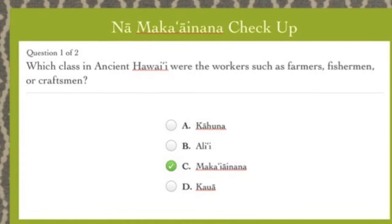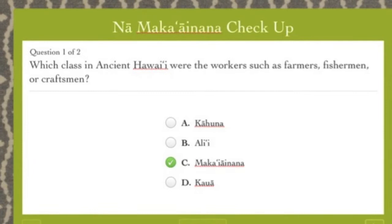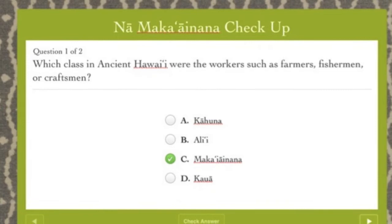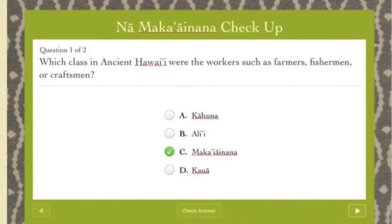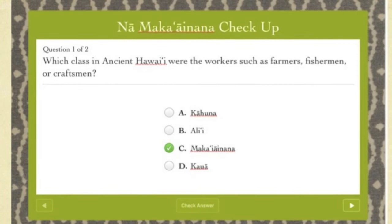The Checkup section utilizes a Review widget and is found at the end of each module. This is designed to assess what the student has learned and retained. Students are able to review and check their answers here. As you can see, this is an example of the Na Maka'aina, which illustrates the design layout of the representative question and multiple choice answer selection. The color of the Na Maka'aina is green, and in the background is the kapa design pattern that represents their Ancient Hawaiian class.